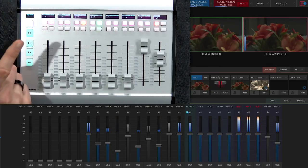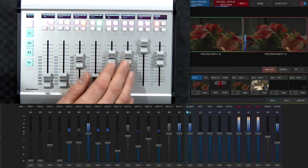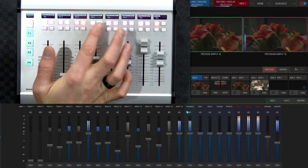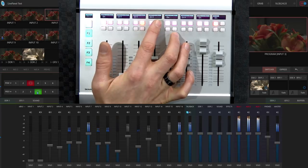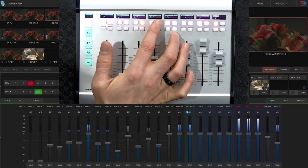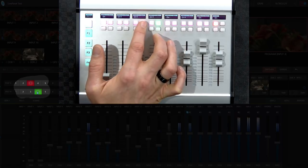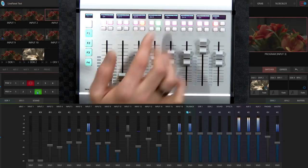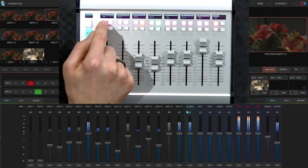Going back to the first bank, notice the red and green lights — those are tally indications coming from the TriCaster. You can see in the TriCaster that input number 3 is on program and input number 4 is on preview. The other buttons are toggling those sources on and off.